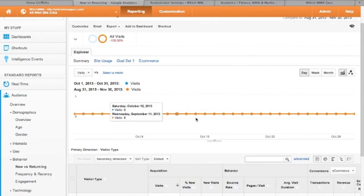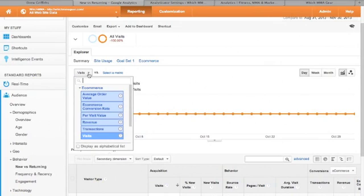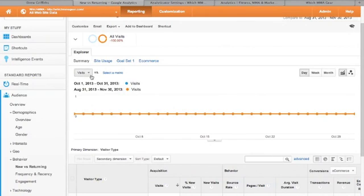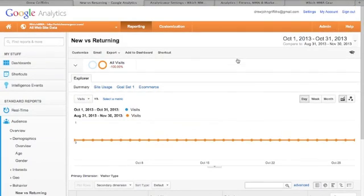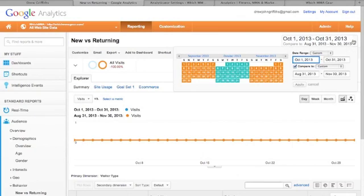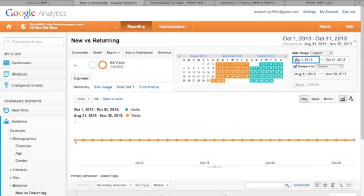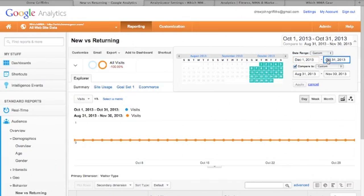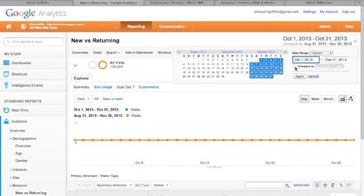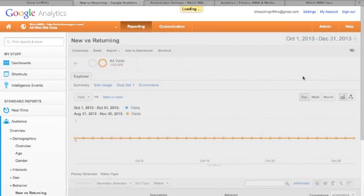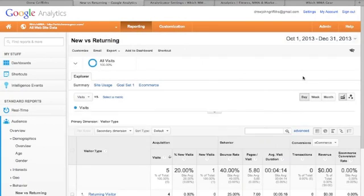So you can populate this graph using the metrics here. So that's showing visits. Back then it was bugger all. So let's also change a different date. So let's change this to December. Hopefully there should be some data on there.